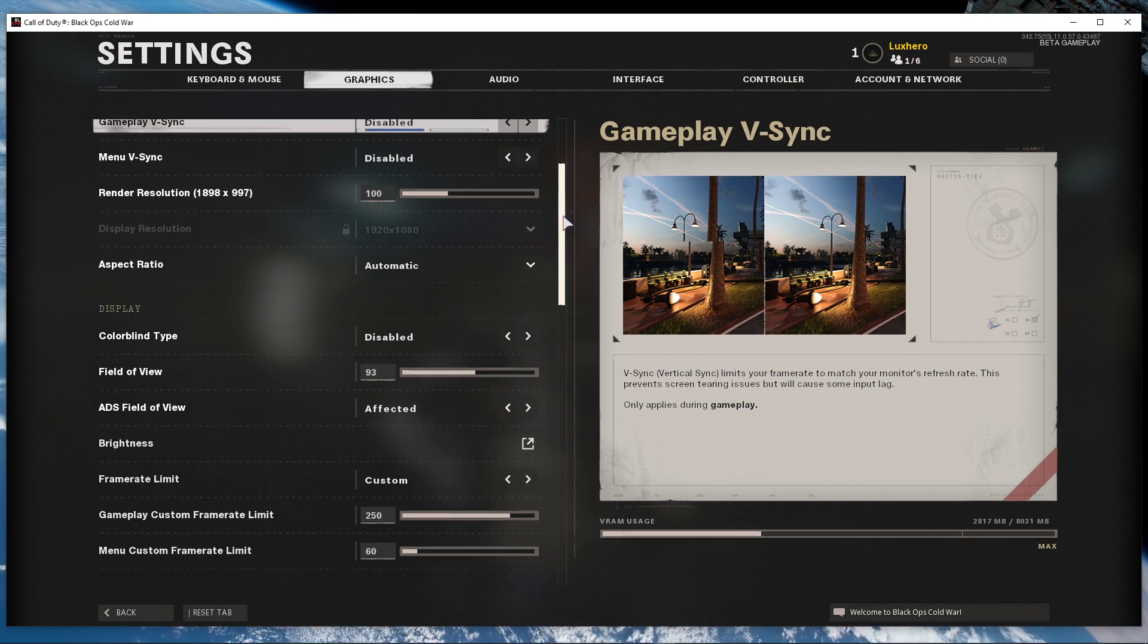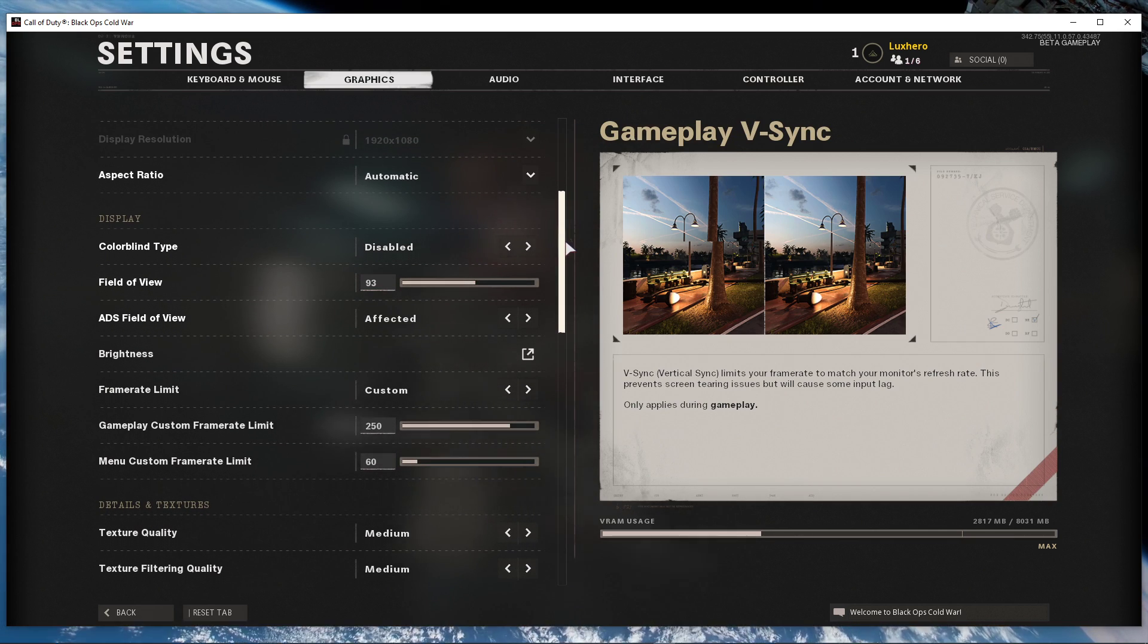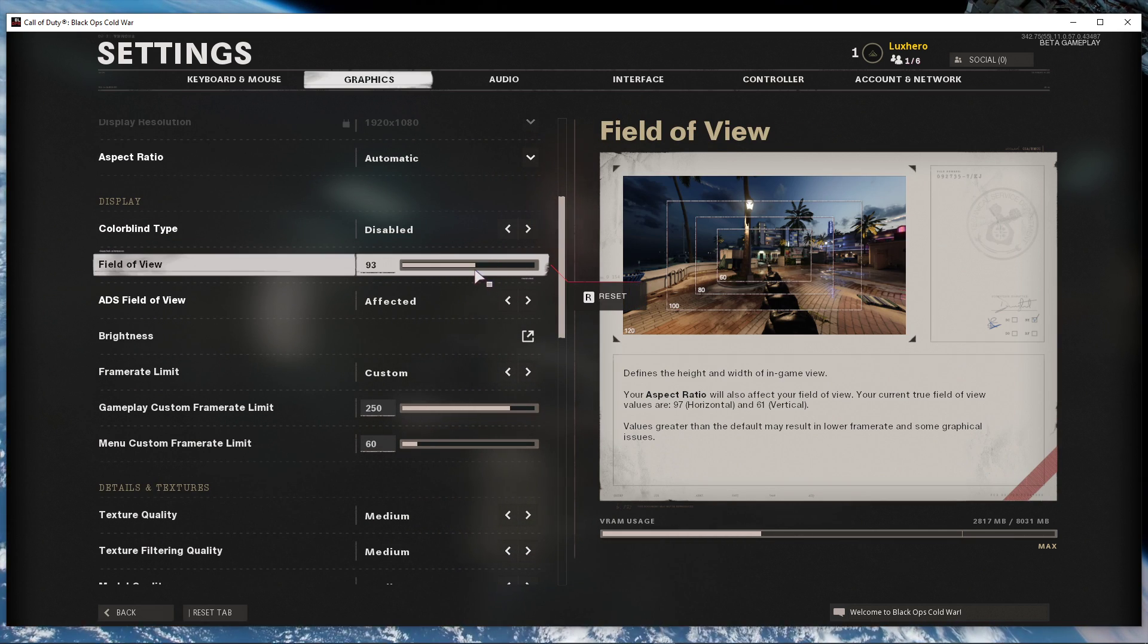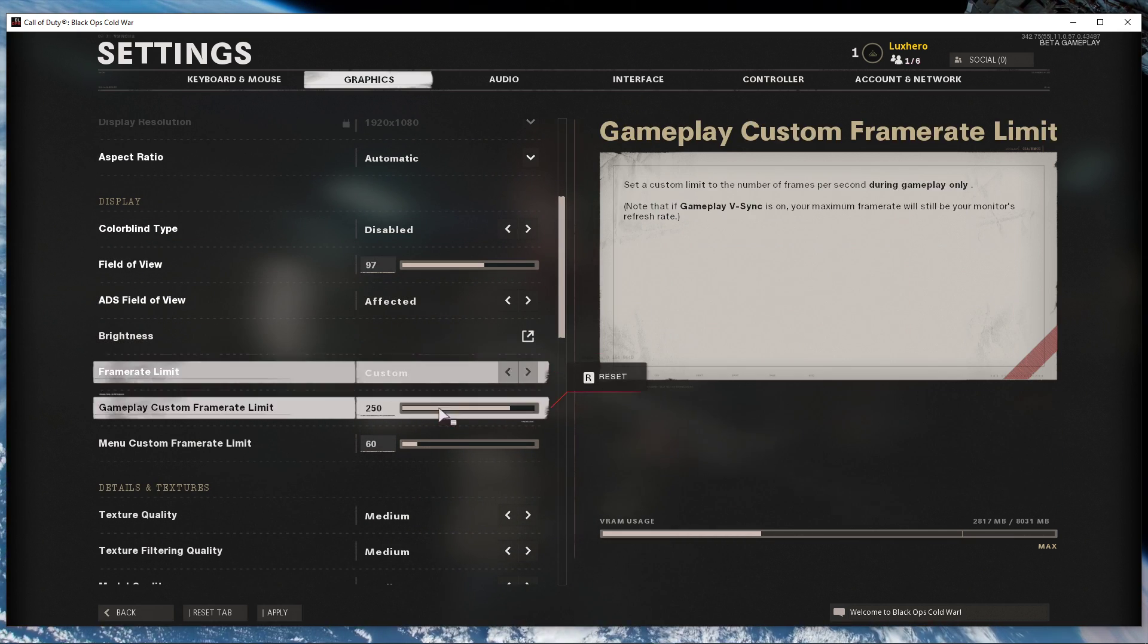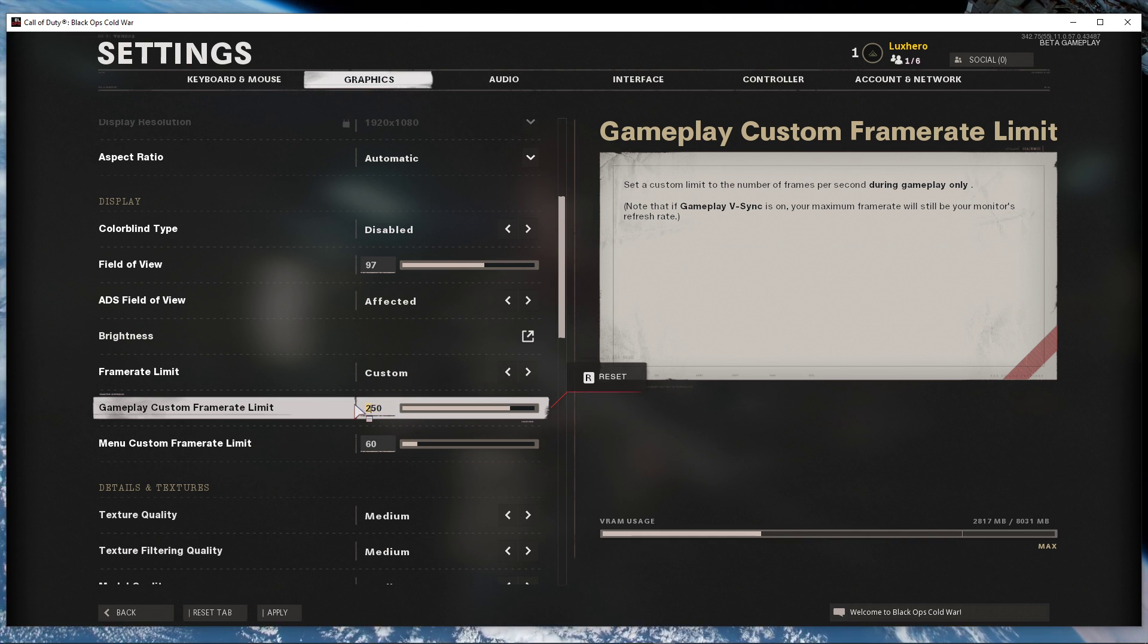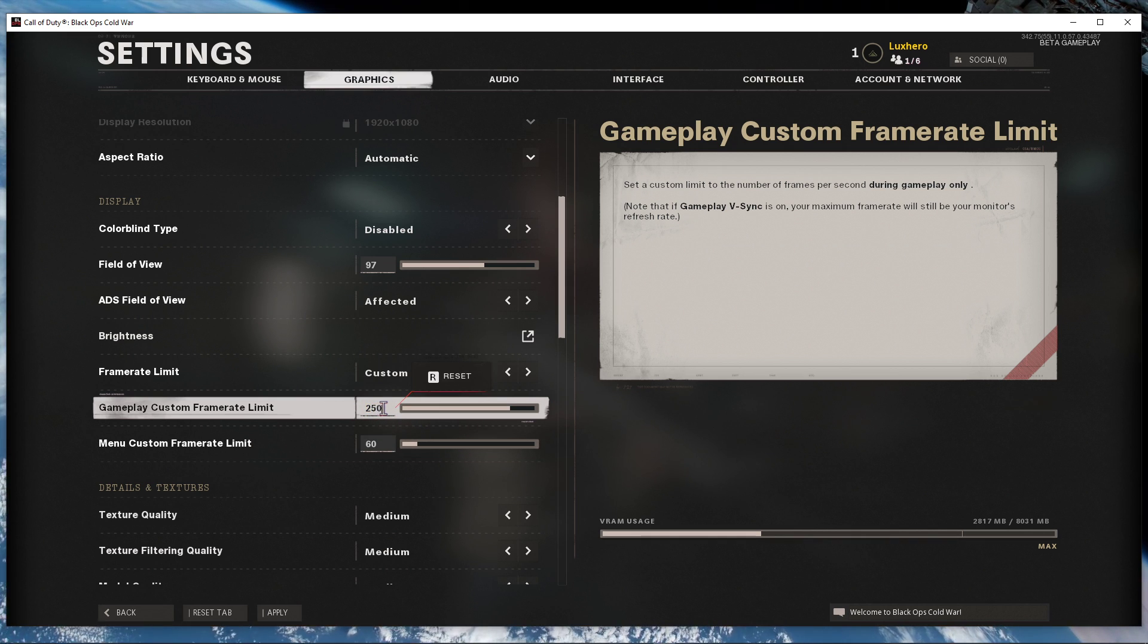The display options should not change your performance, but I suggest to limit your frame rate to a bit higher than your screen's refresh rate. This should save some resources while playing the game.